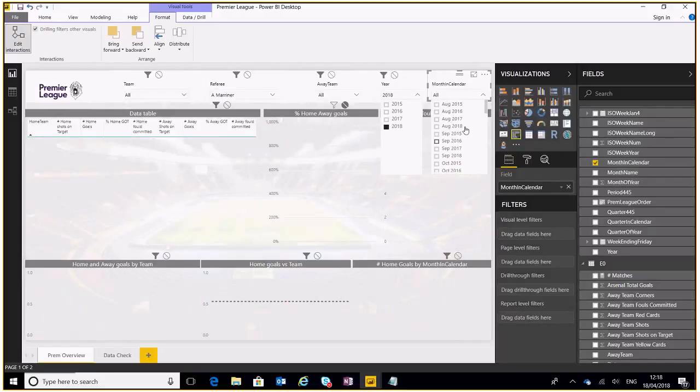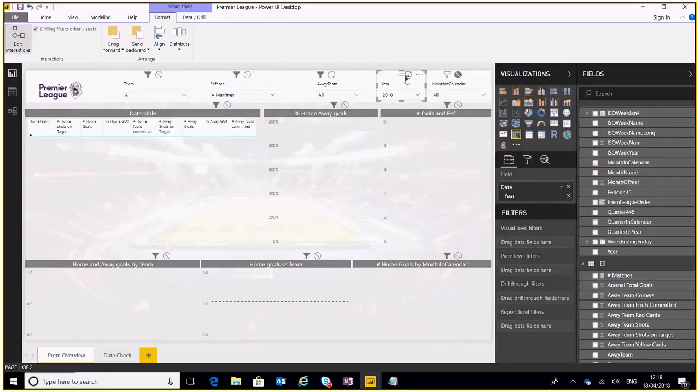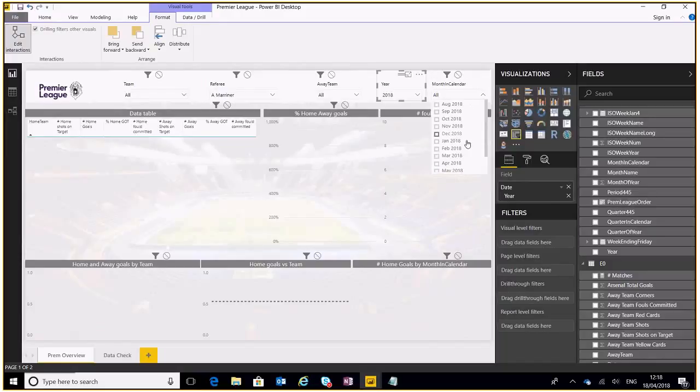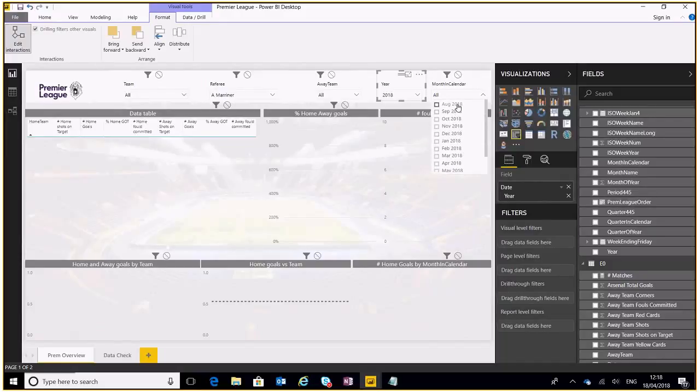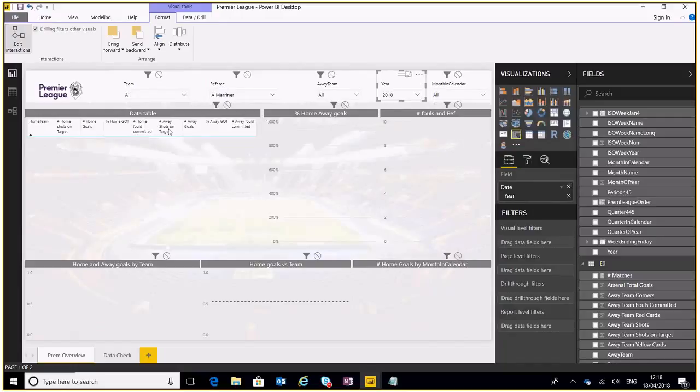If I highlight this and then say filter, then this will show me only 2018 months. So that is how we can edit the interactions between visual slicers and filters.